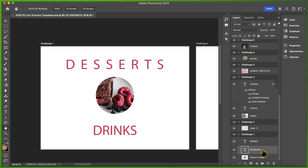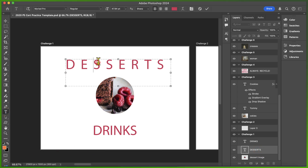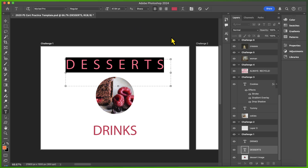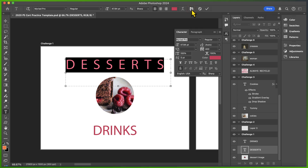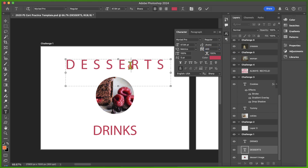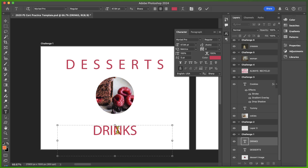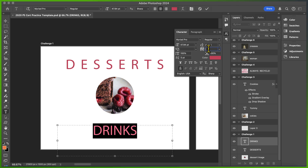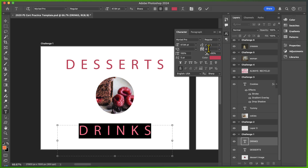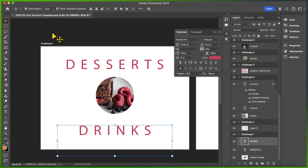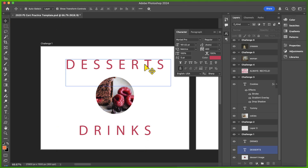I'm going to select the desserts layer and use my type tool to highlight the word desserts, then open my character panel, which you can find by clicking in the options bar, or go to Window and Character. You can see that the tracking is set to 400 points. This icon with the VA is your tracking, which sets the uniform space between each character. I'm going to highlight the word drinks with my type tool, type 400 points in the character panel, and press Enter to save my changes. This completes the task because now drinks is equal to desserts.